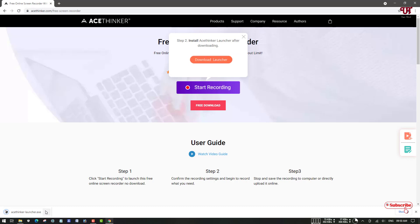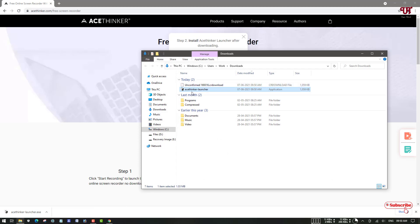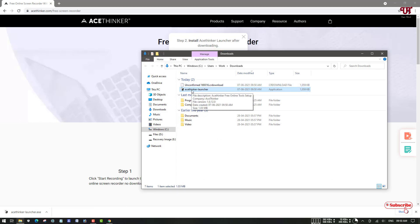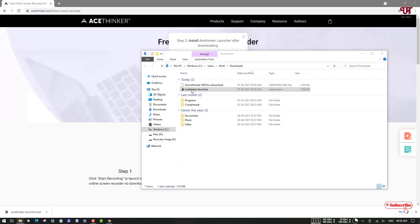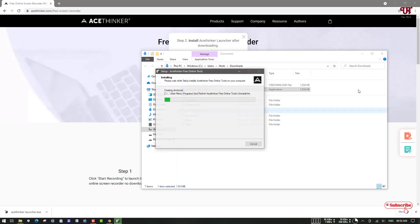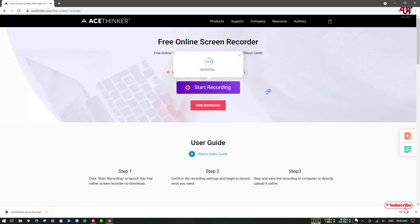The file has been downloaded. Let me go to the folder. You can see here Actin launcher. Just double click it to run the installer. Wait for a few seconds. The installer has been installed successfully. The launcher has been successfully activated.